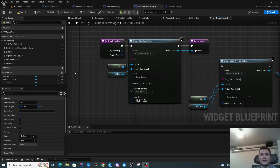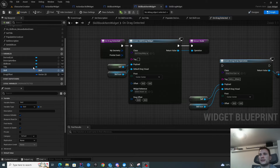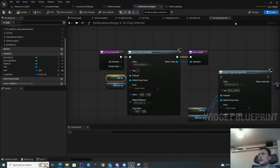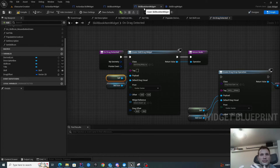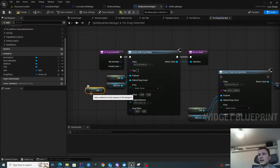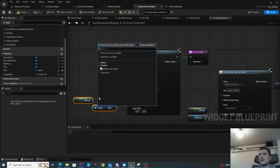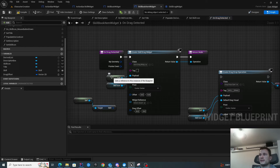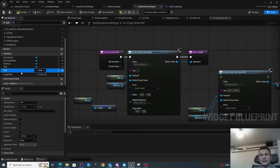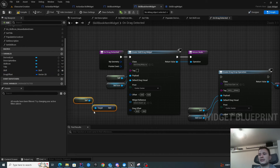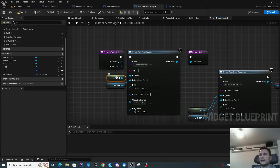Let's quickly talk about the payload for this drag and drop operation. What I need is skill information, and I actually have skill information inside the variables of this widget. When I pass self as the payload, it means I'm passing a reference to this entire skill book item widget. It doesn't copy it — it's a reference, so it's quite lightweight. That means I'll be able to get the skill from self, which is why it becomes super useful.